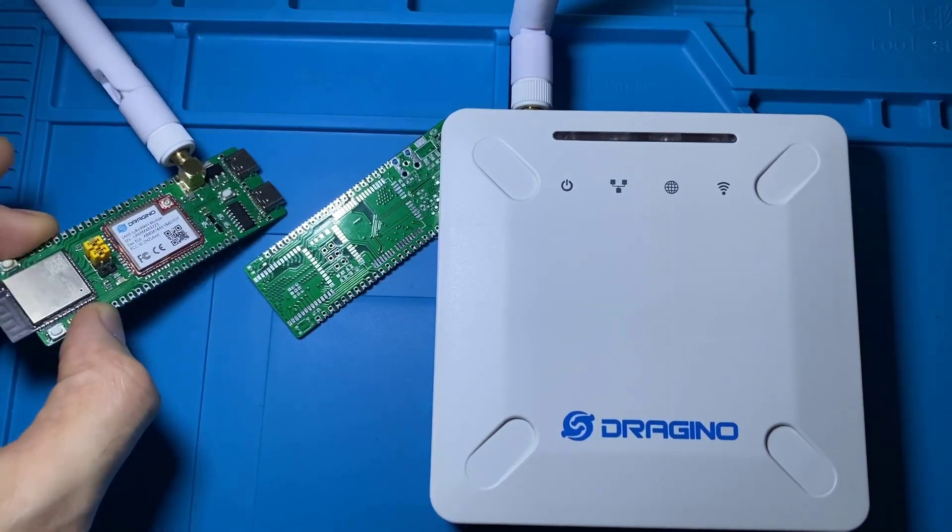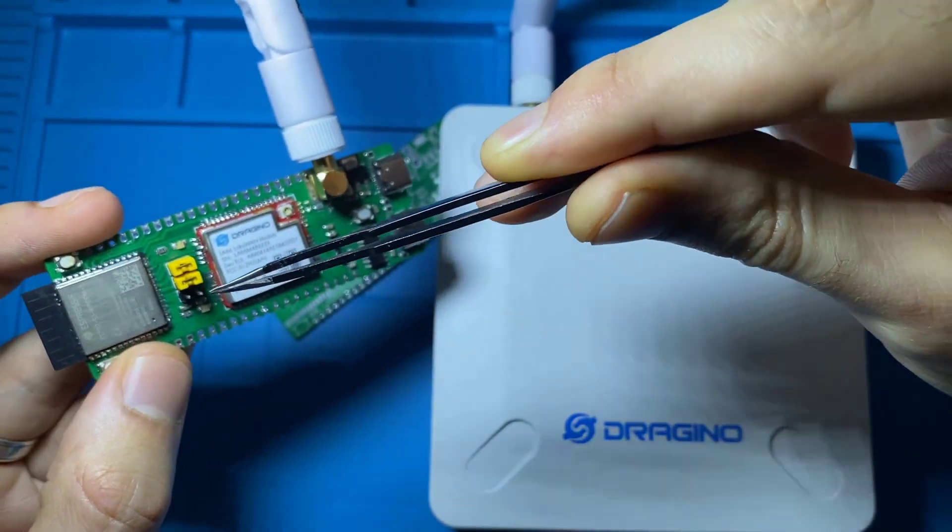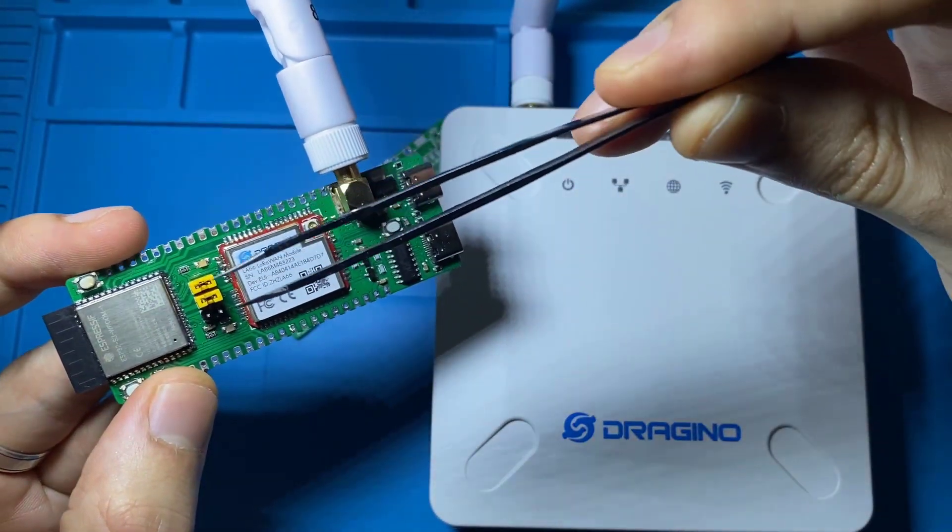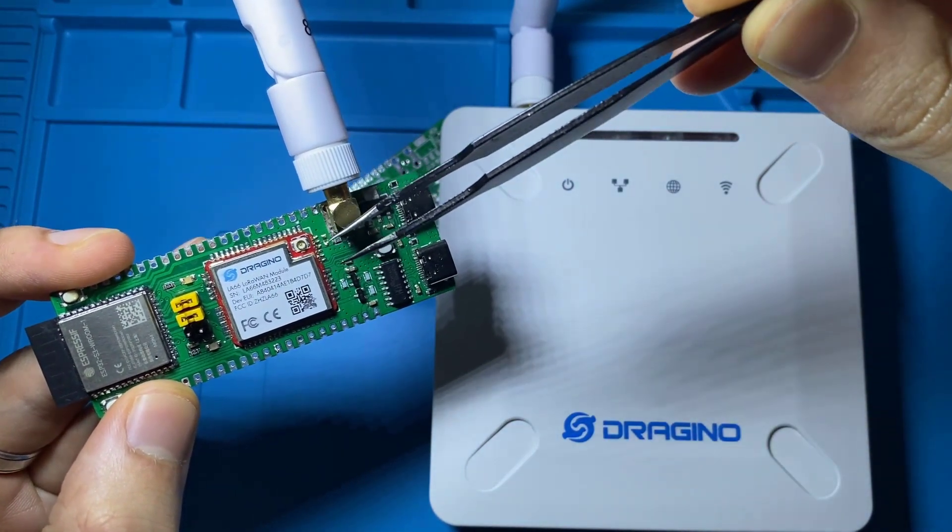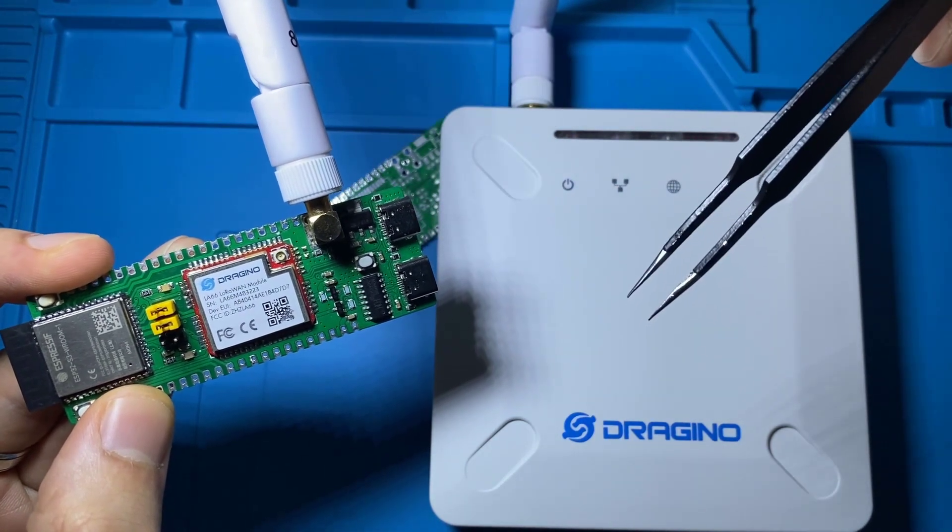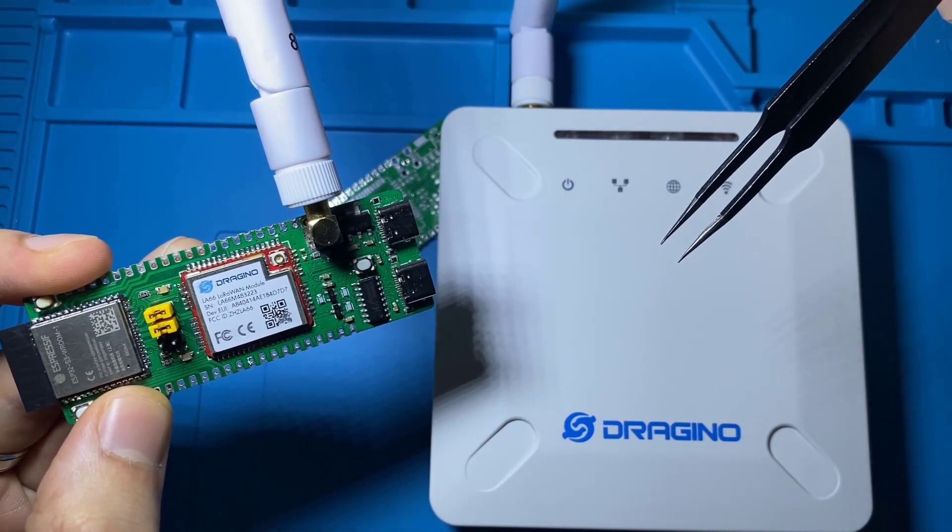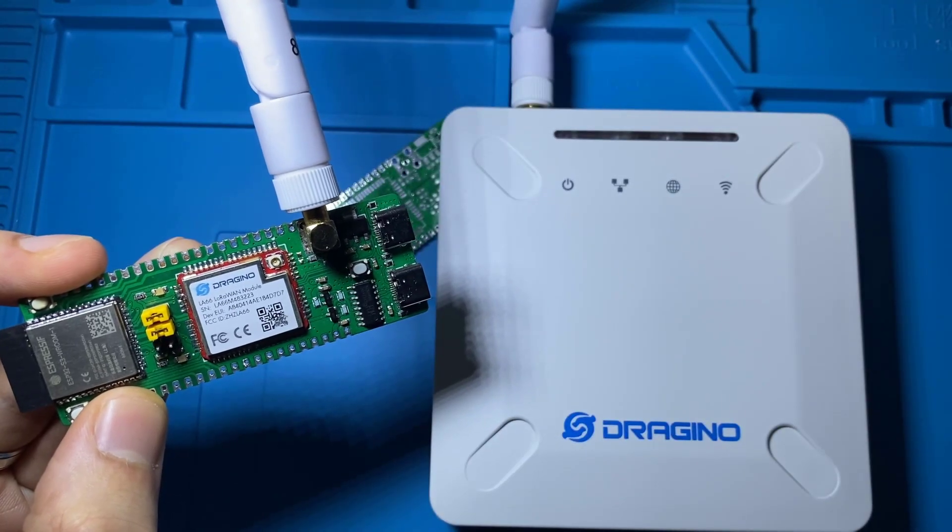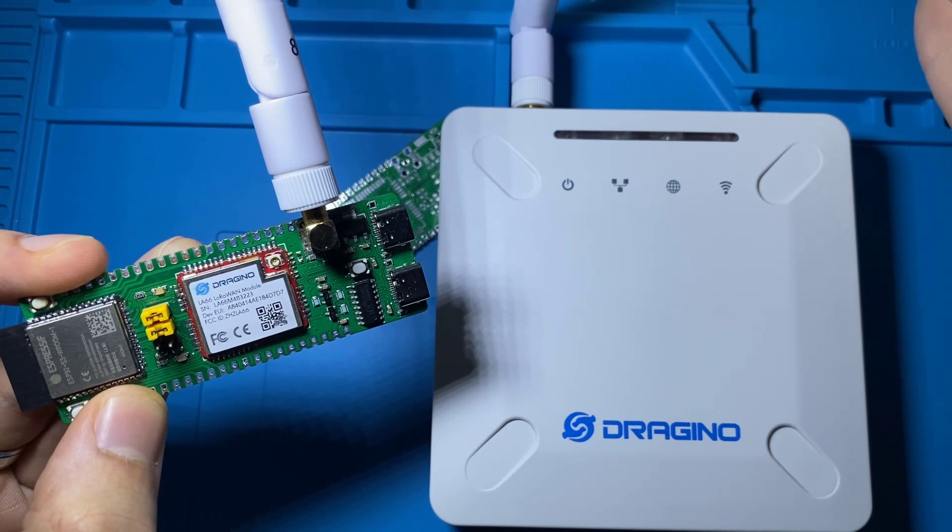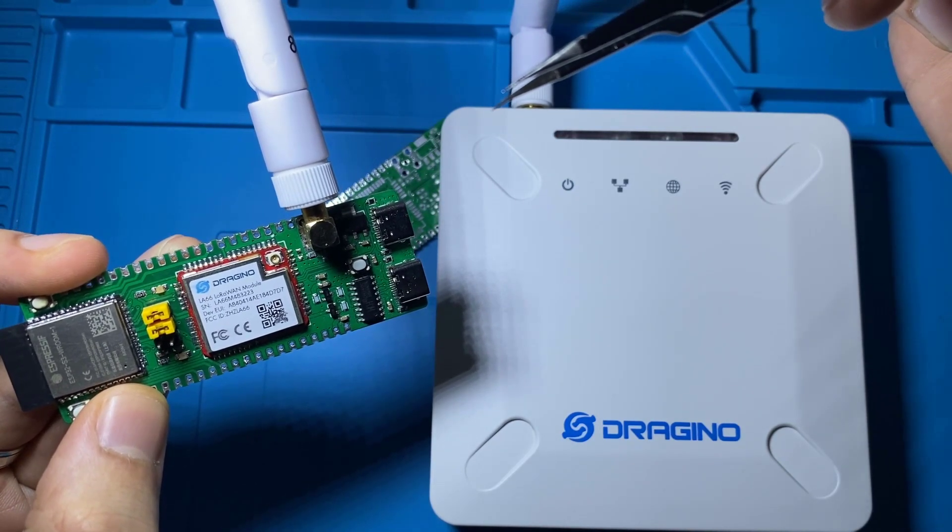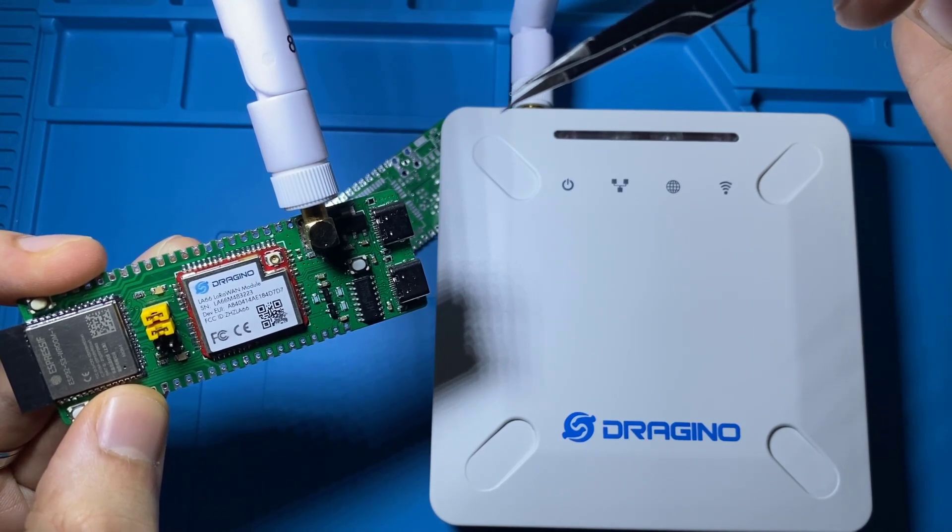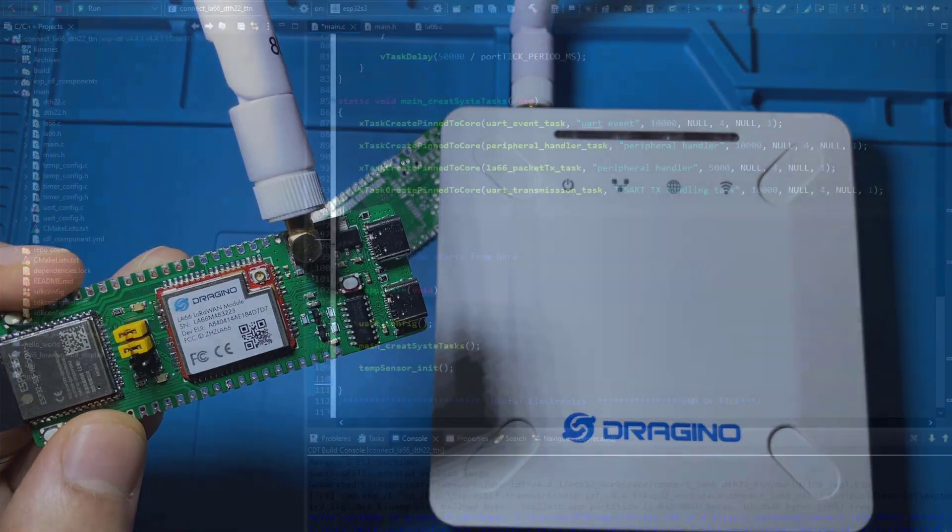All right so now what I'm planning to do is that I'm going to let the ESP32-S3 read the data of the internal temperature sensor and share it over UART with the LA66 module which is going to send that data over LoRaWAN to this gateway which is going to send this data to the TTN network over Wi-Fi. And at the end of the day we are going to see the string that we have sent over LoRaWAN on the TTN network console so we can verify that the sent data has been delivered without any problem. So yeah let's get the show on the road.